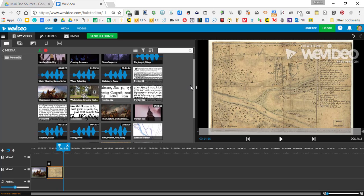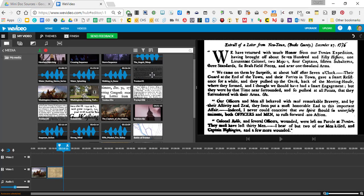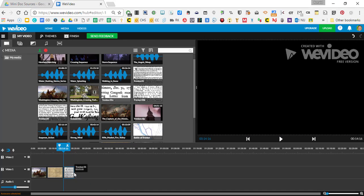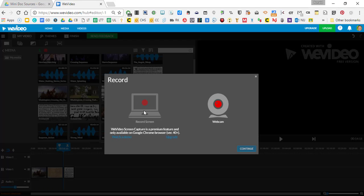I want to show a primary source — a newspaper article about the Battle of Trenton, a letter from the time period — so I'll put that in my timeline too. Now there's a lot of debate about what to do first. Some students think it's great to record their audio first, and you can do this directly in WeVideo. There's an audio track and you press the record button to record your audio, open a video or screen recorder, or record your own face with a webcam or just your voice.